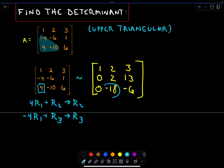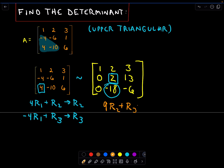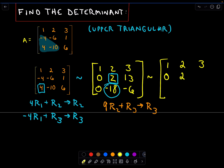Now the only thing I need is to make this negative 18 into a zero — that's my next goal. Looking at the element along the main diagonal, I think if I take nine times the second row and add that to the third row, that will give me a zero. So the first row I leave alone: one, two, three. The second row I'm leaving alone: zero, two, 13. And now I'll perform this row operation — nine times zero plus zero still gives me zero.